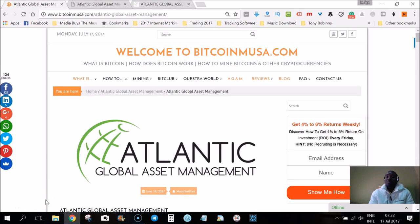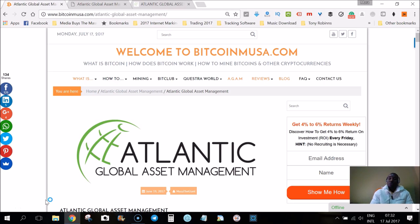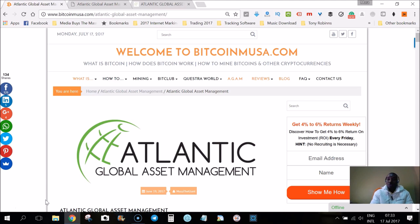Hello there, my name is Moosa the Giant from Durban South Africa. This is video number two. In the first video I showed you how to register and join Atlantic Global Asset Management. In this video I want to show you the second step, what to do next after you just registered.